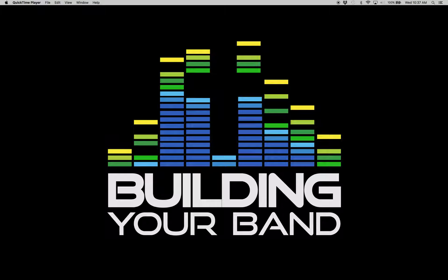This is Peter Bellano from the Building Your Band podcast. Today I'd like to walk you through the Intuitive Keys quick start tutorial.